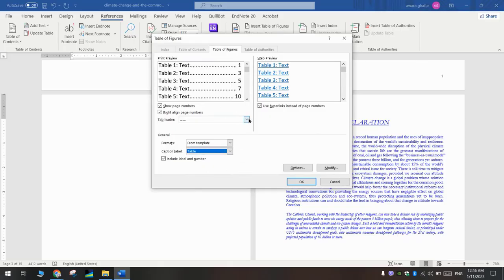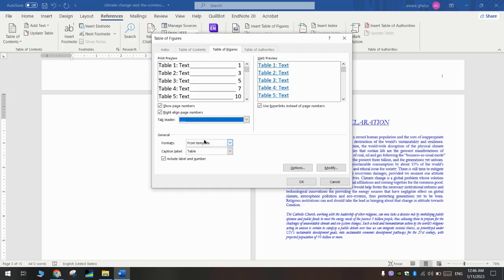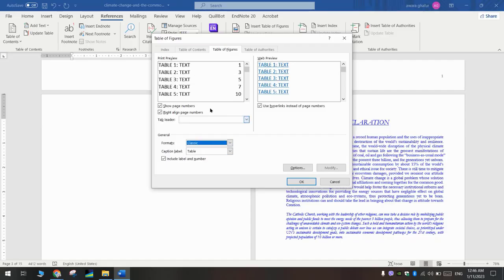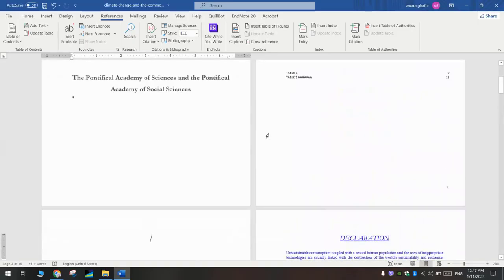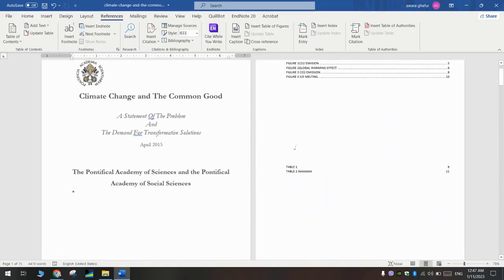Now you can change the format—the dots to the dash or to the line. It's up to you. And here you can change the style. We will select this one, then we will press OK.